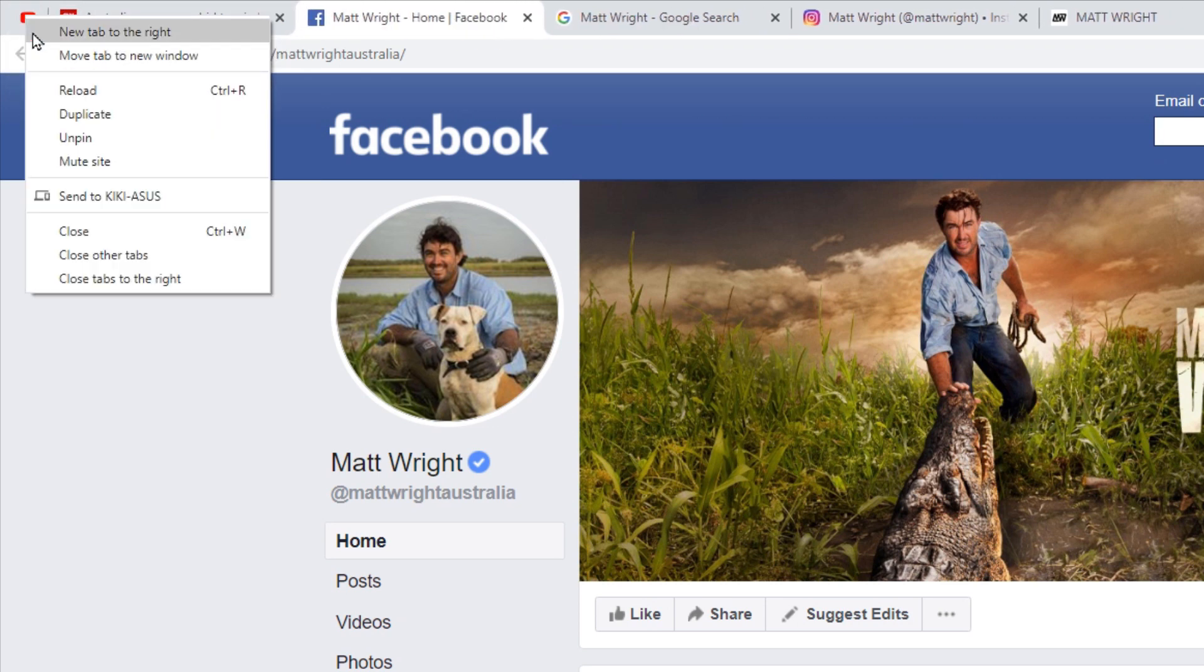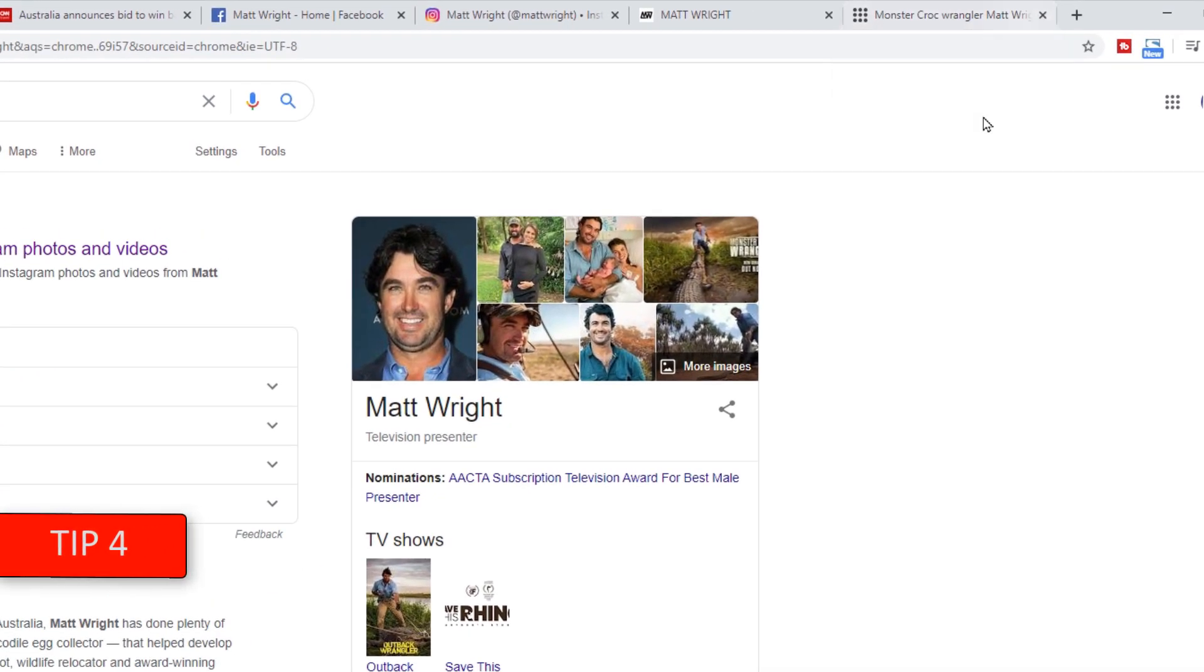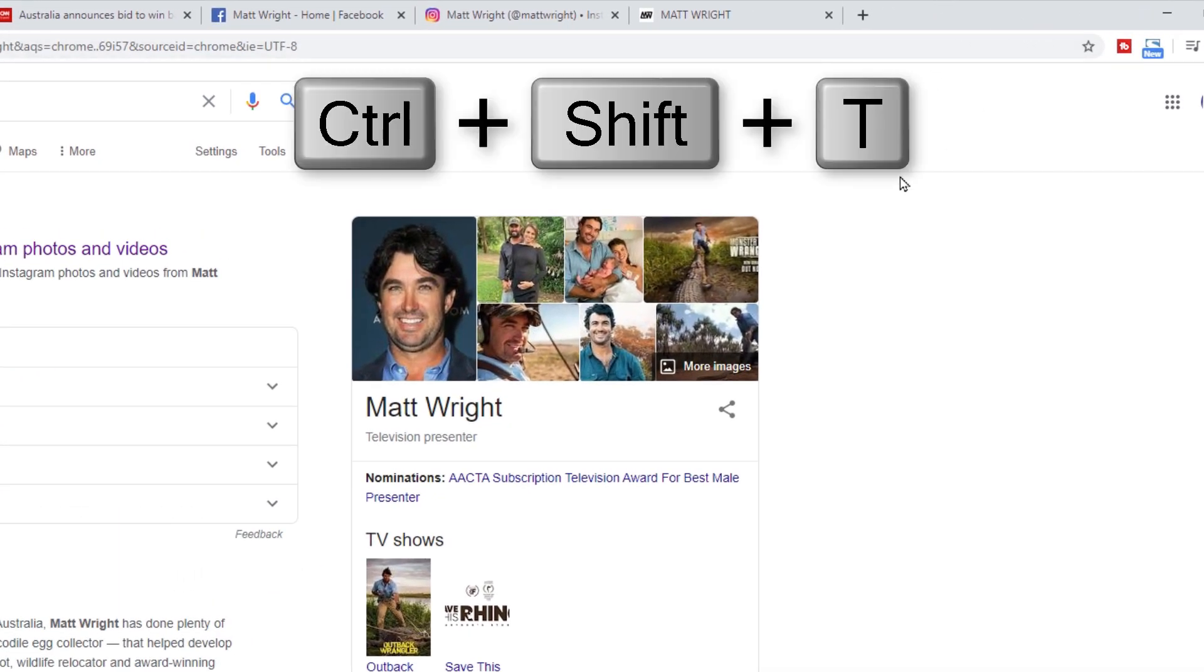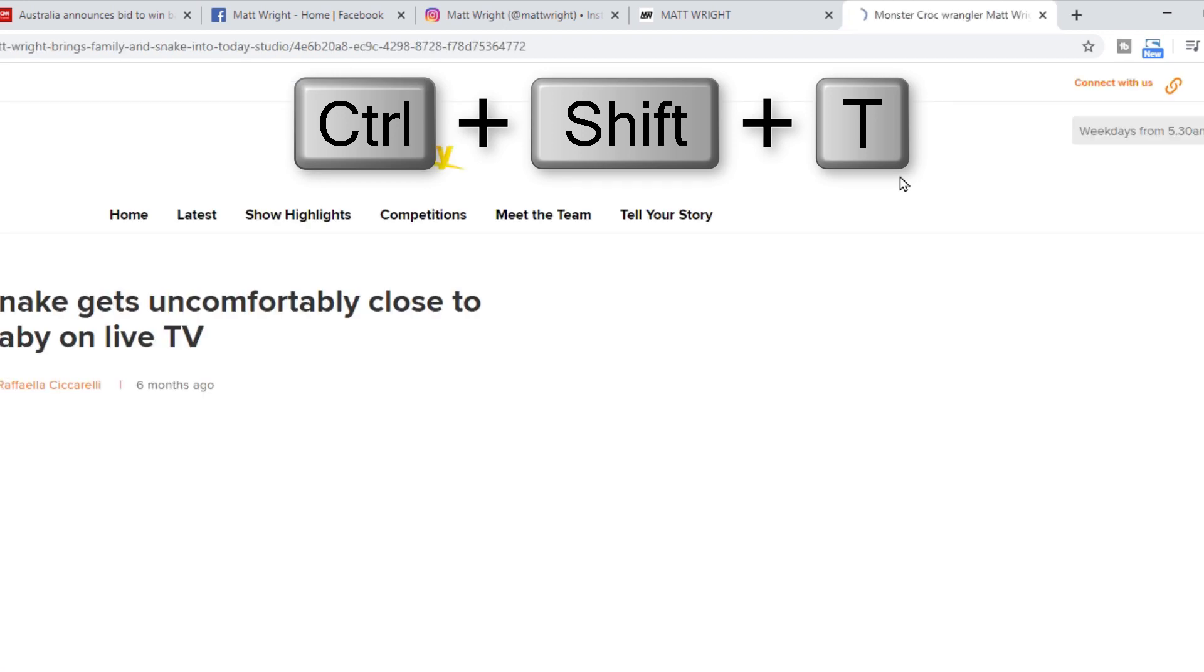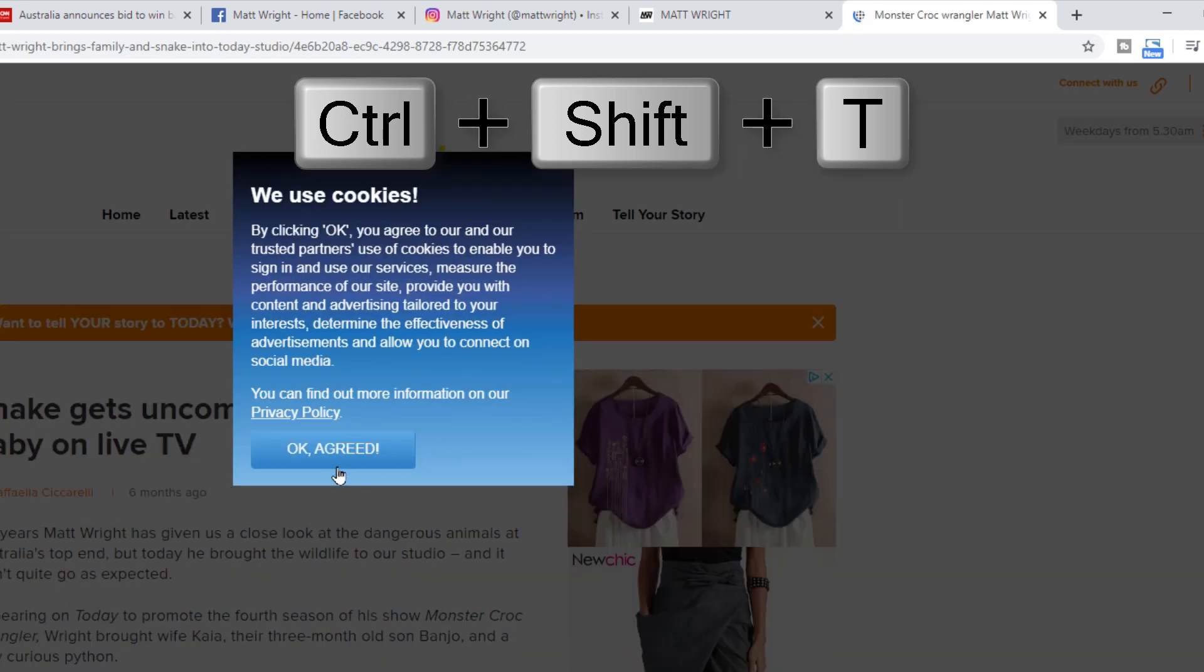Tip 4. If you have closed some tab by mistake, by pressing Ctrl plus Shift plus T you will bring it back. This one is a life saver.